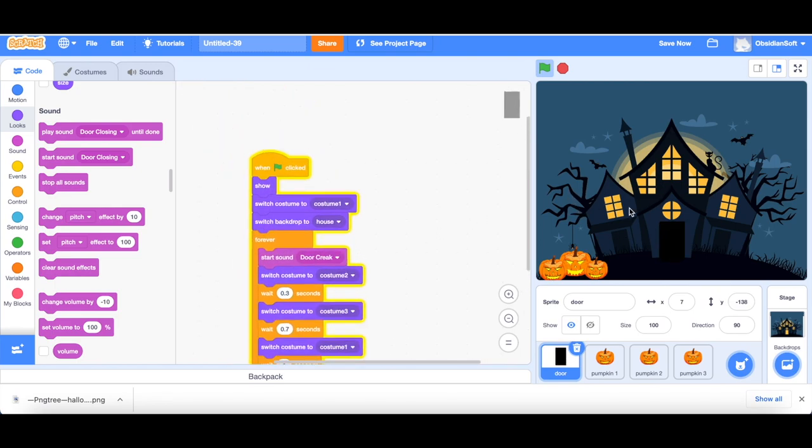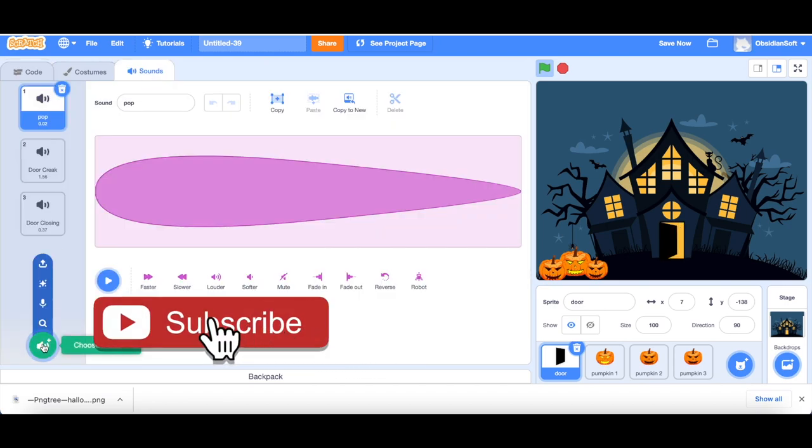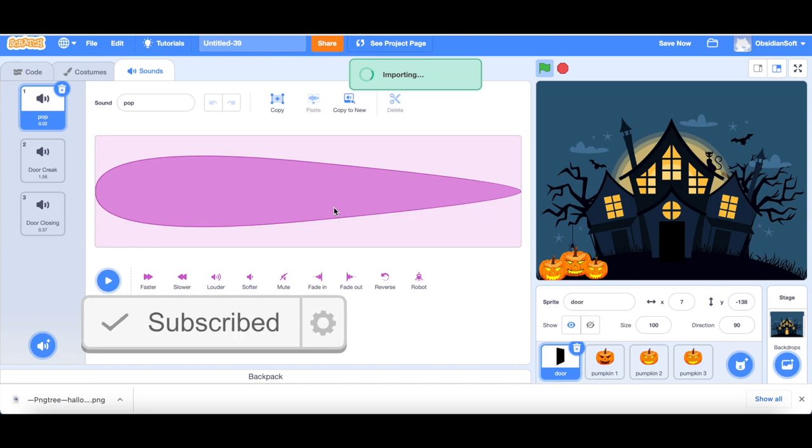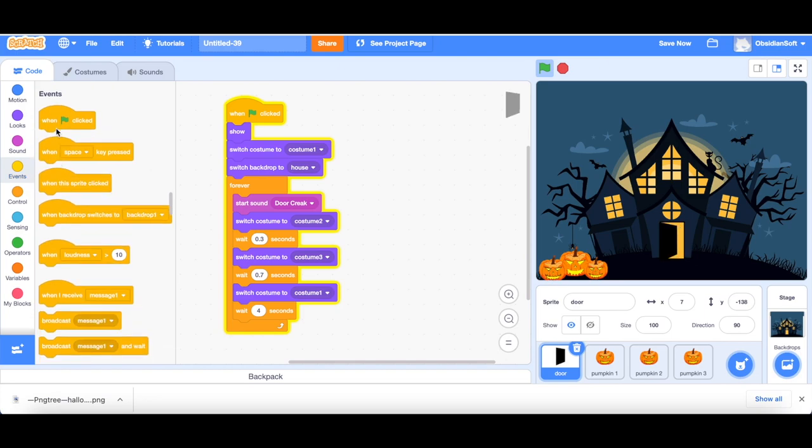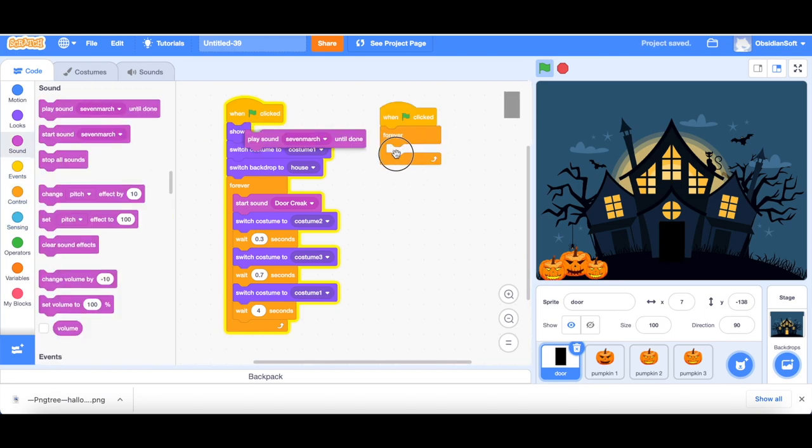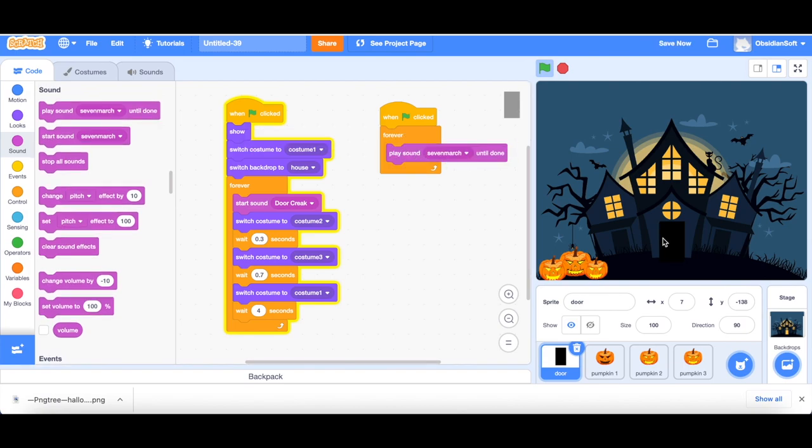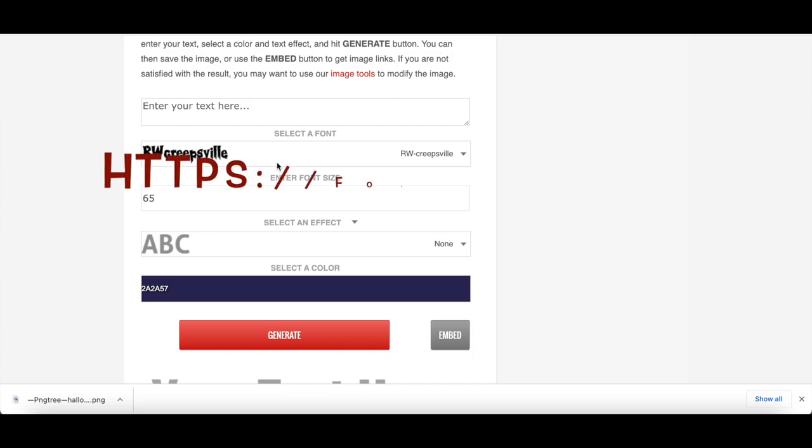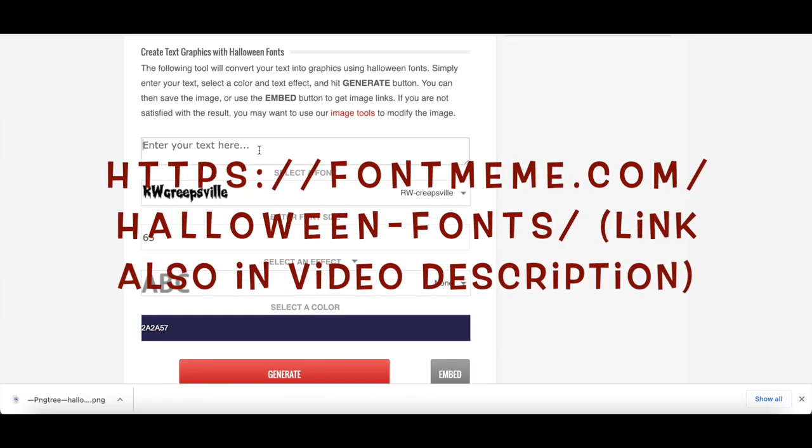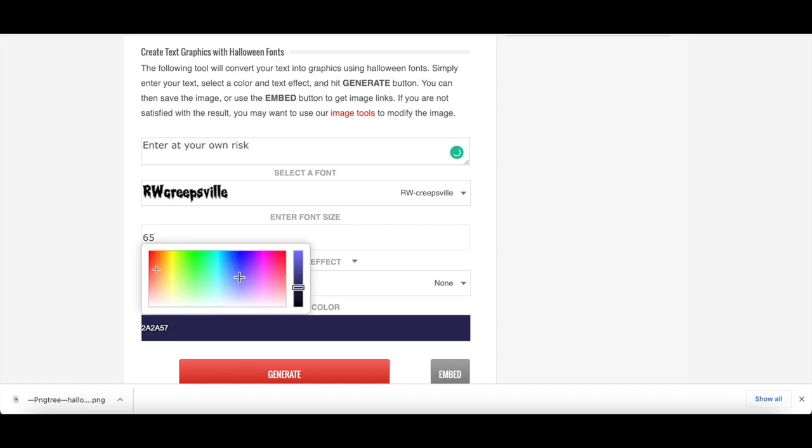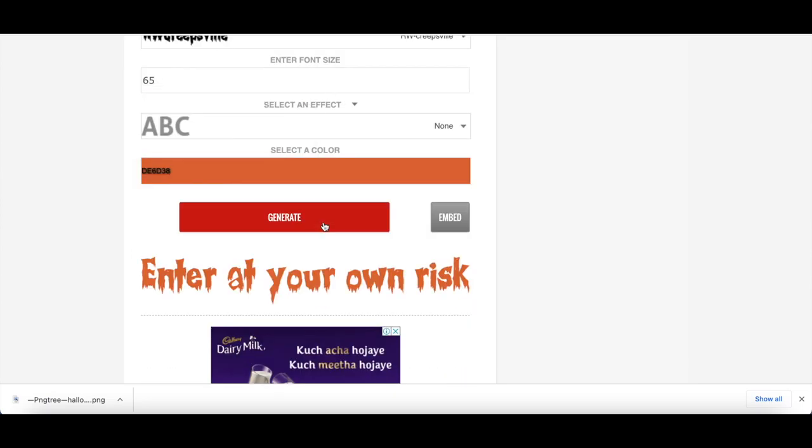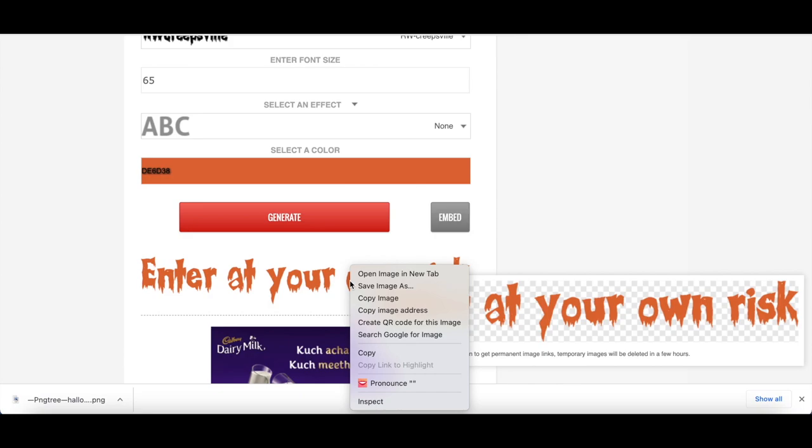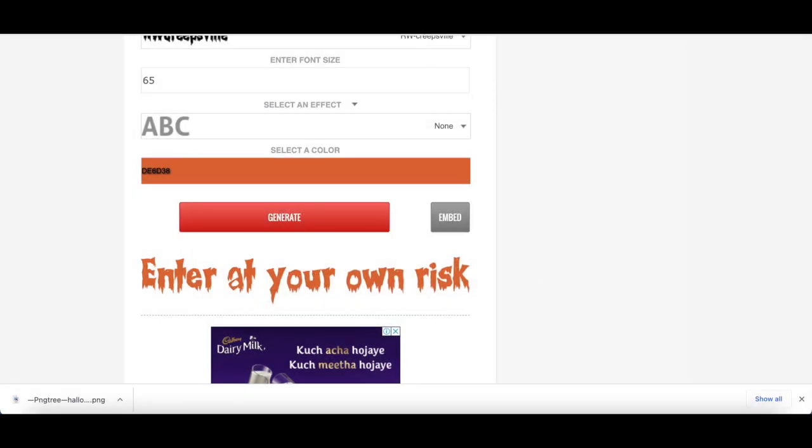And we can also add some music to the card. I already have a music. So I will just upload it. I will give the link to this music in the video description. We just need to add another flag clicked event to it that when flag is clicked forever, play the music. So play sound 7 March. What I want is that whoever sees the card should be asked to click on this door. And then this will take us to the second stage. So I will be adding an arrow here. You can add animation to it. And another thing is that I will be adding some messages to it. And for that, I use this website for making my messages like enter at your own risk.